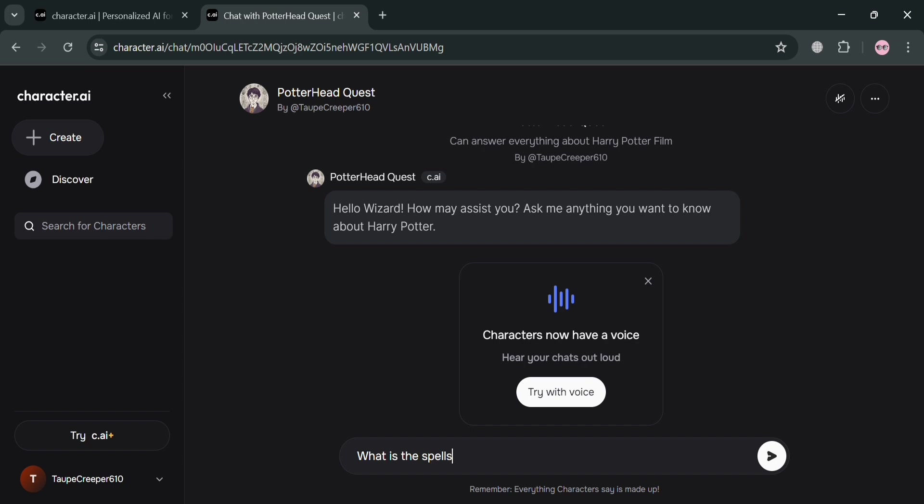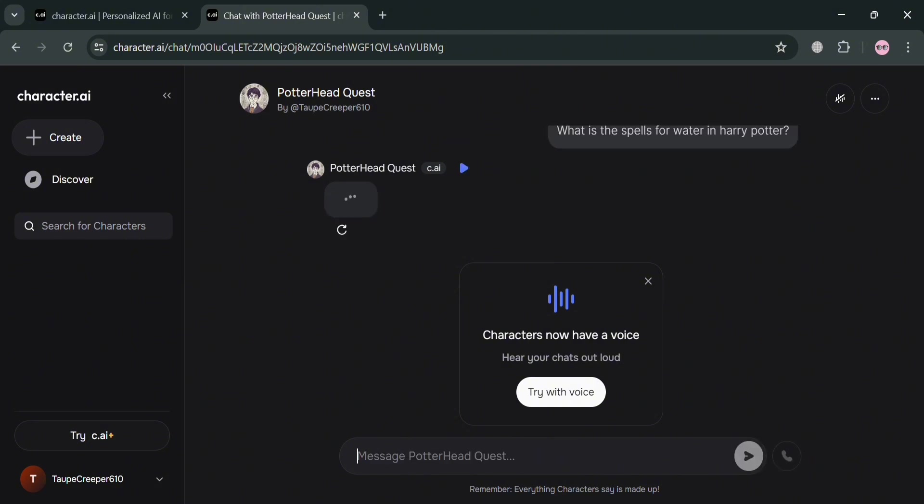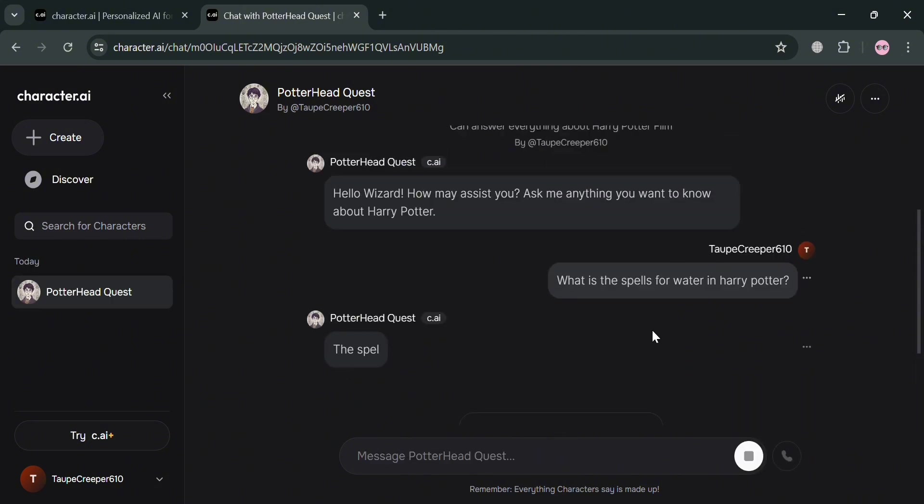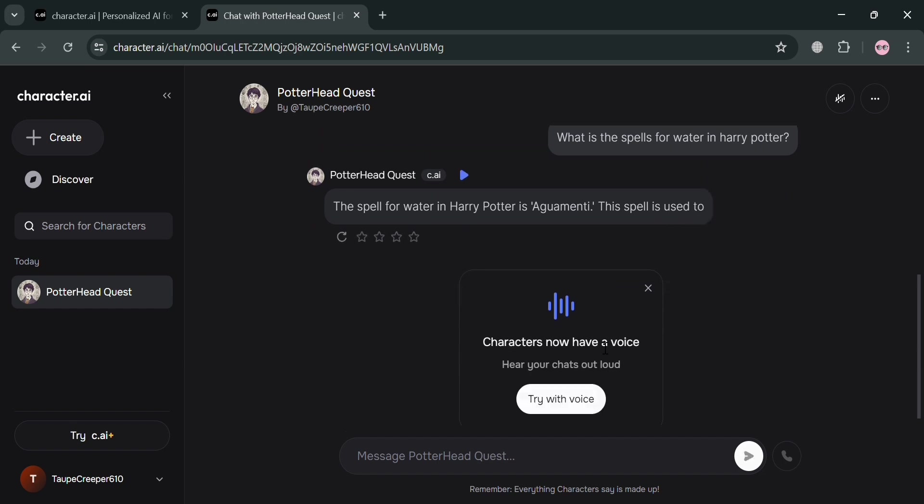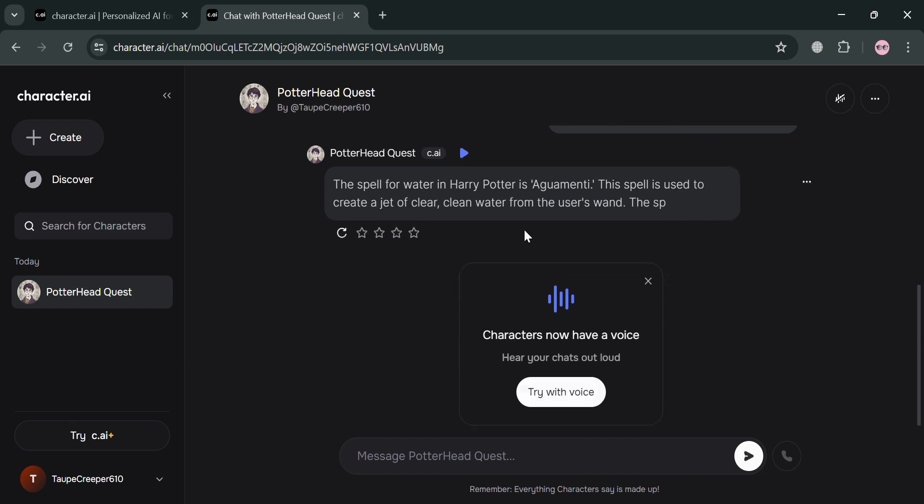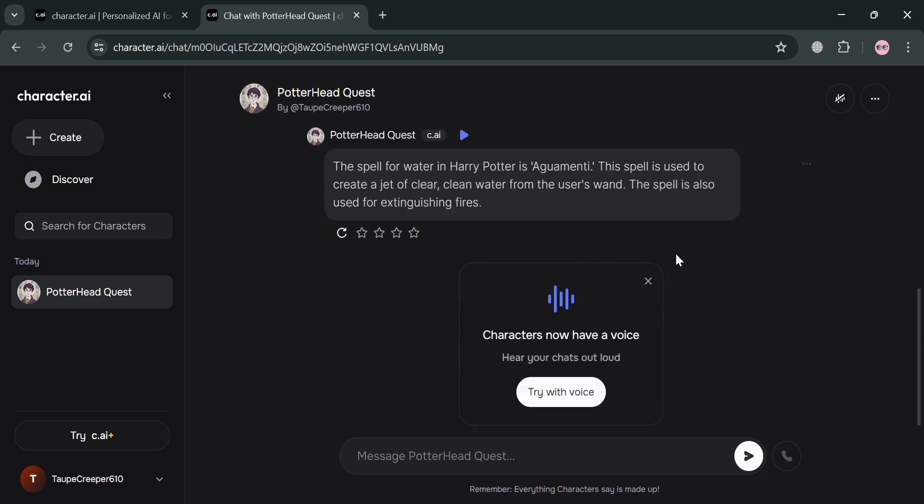For instance, what is the spell for water in Harry Potter? After that, it will now show you that this bot is now answering all of your questions. And as you can see here, the spell for water in Harry Potter is called Aguamenti, which is actually right.